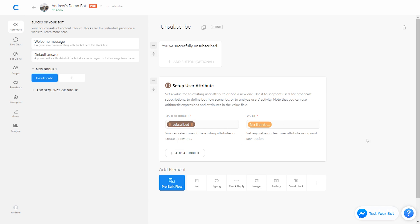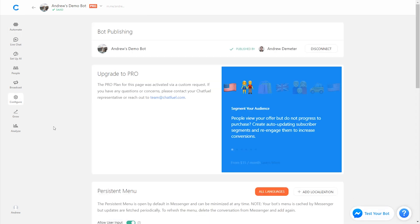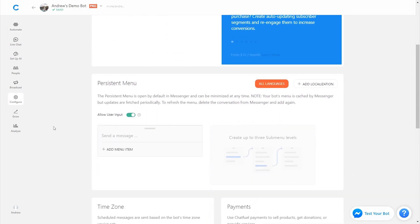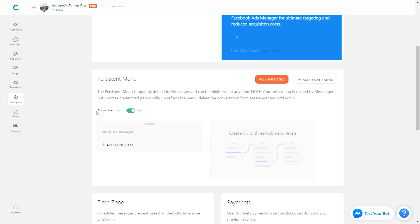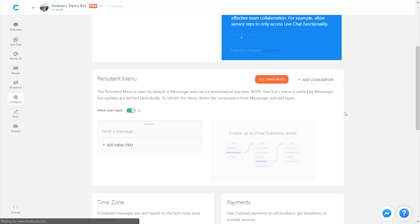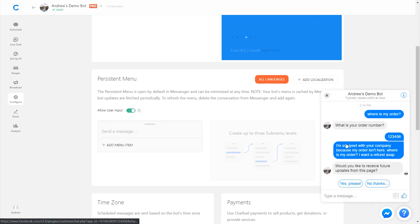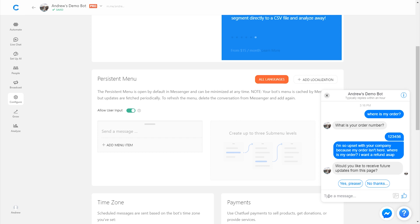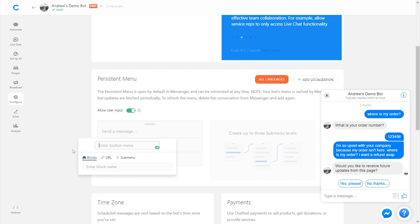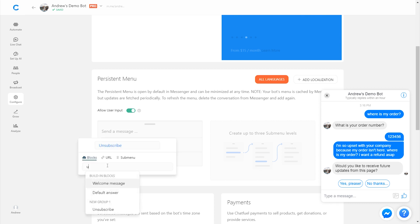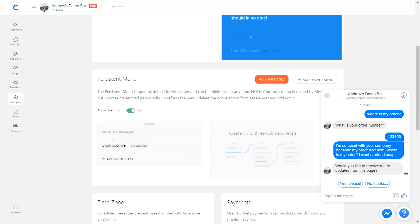A couple other ways to do this. One is in the configure tab. If I go here and under the persistent menu, the persistent menu is a menu that is always accessible to the user. So if I go to test this bot I don't have a persistent menu right now but I would see it as this kind of hamburger style icon right here in blue and I would have the ability to click that at any time to see a menu of the main functions in the bot. So for example I could add an unsubscribe option here link that to the unsubscribe block so then at any point people can just click that and easily opt out without having to go through all these buttons and menus in the bot.